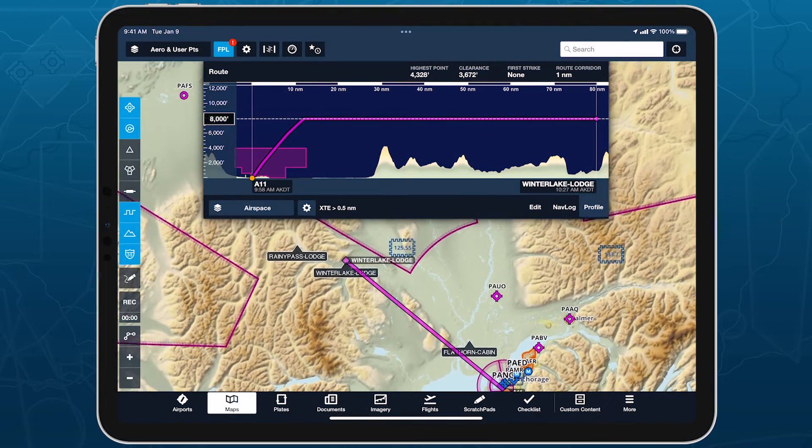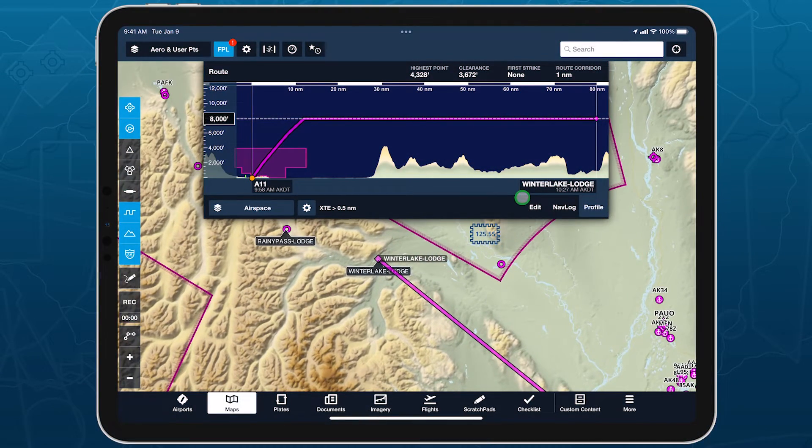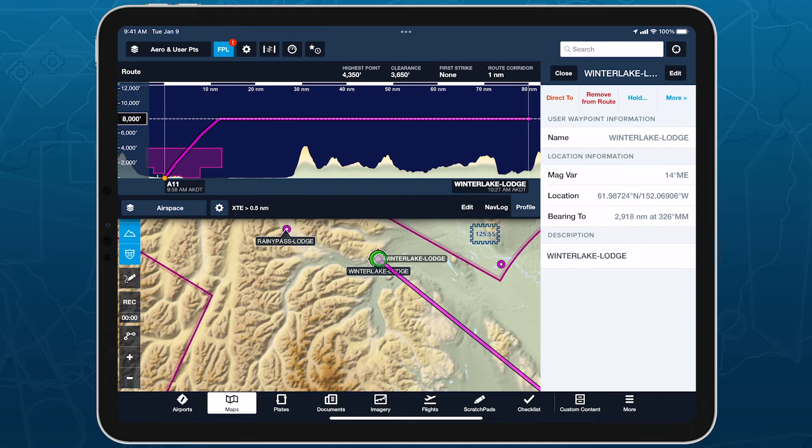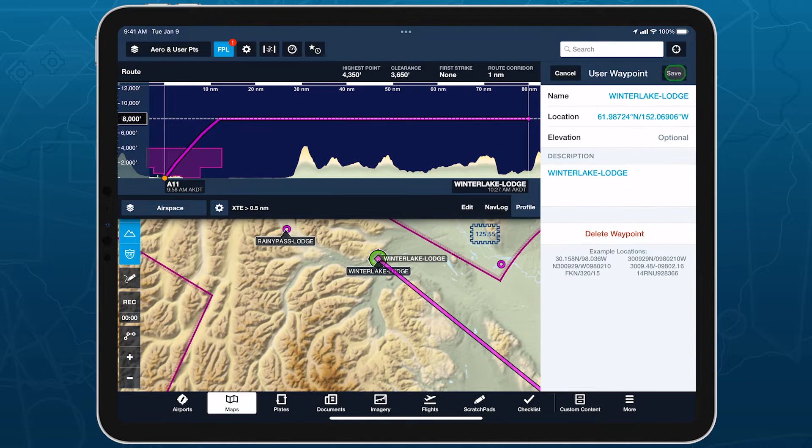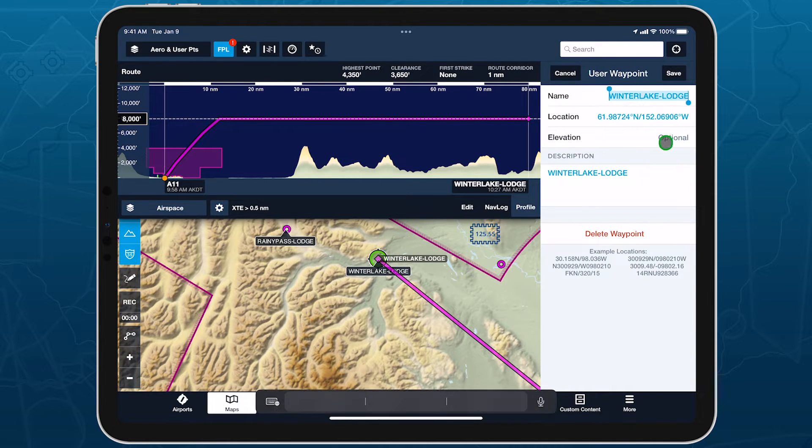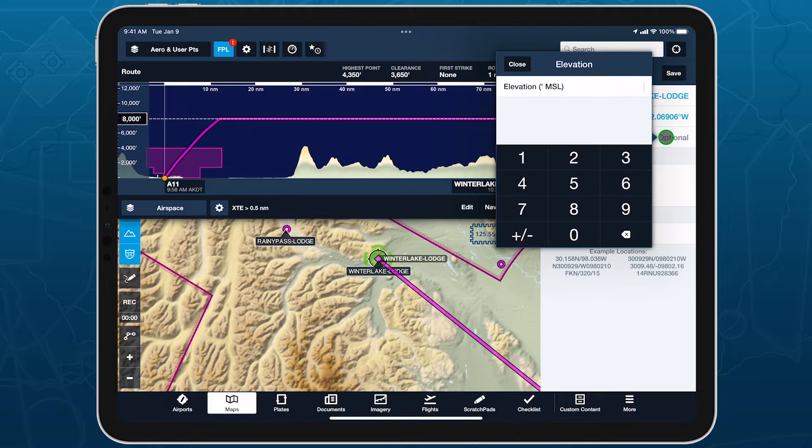Specify elevations for custom waypoints to plan flights to and from them like you would airports, complete with accurate climb and descend performance calculations and depictions in profile view.